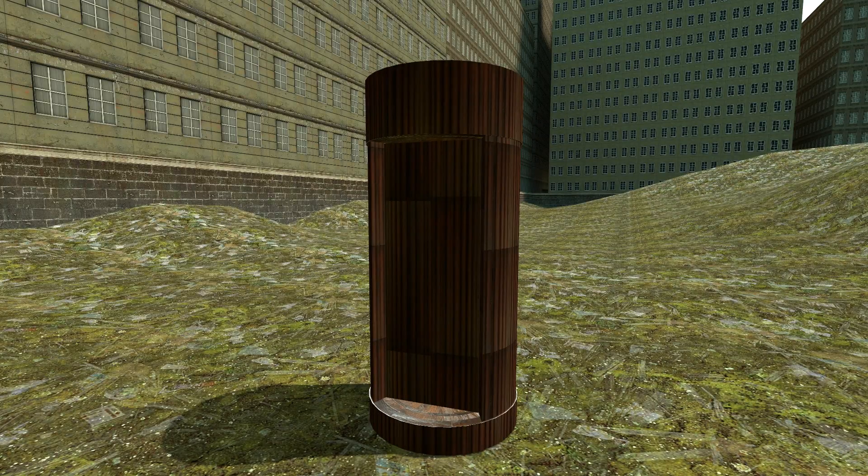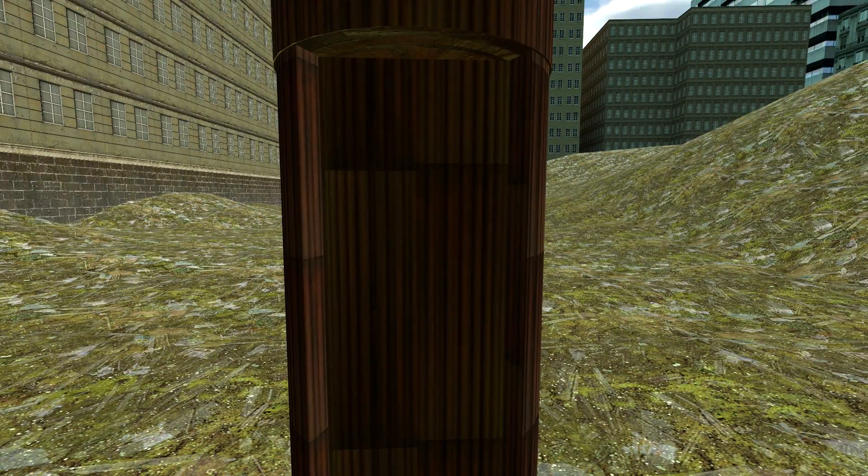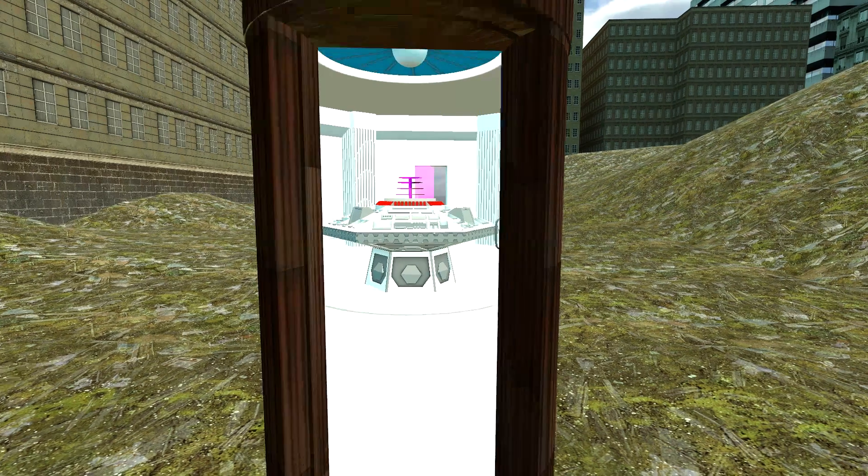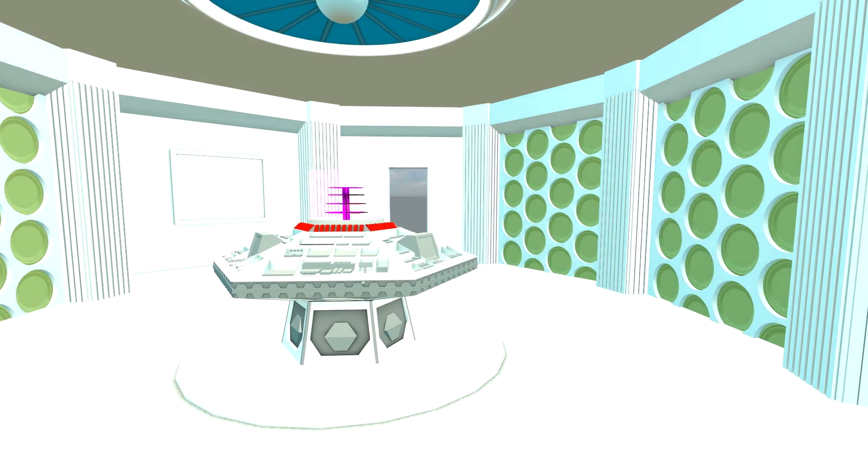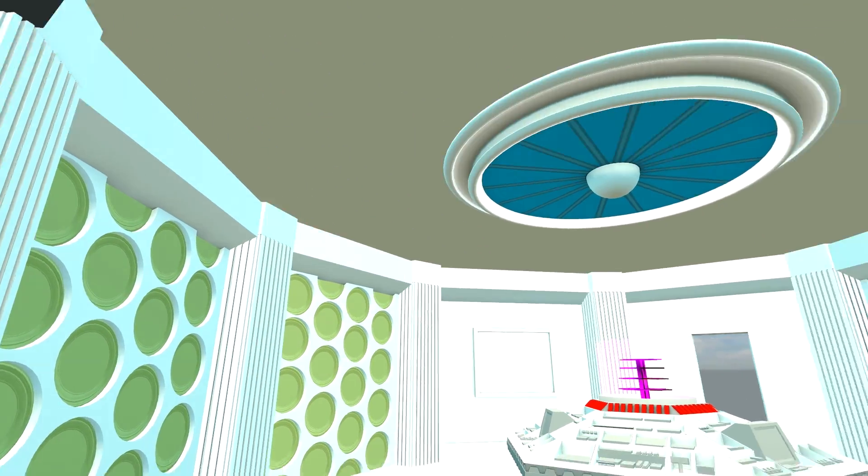Another work-in-progress TARDIS by the Drunk Turtle. This time it's the fifth Doctor's TARDIS which we shall go around now.